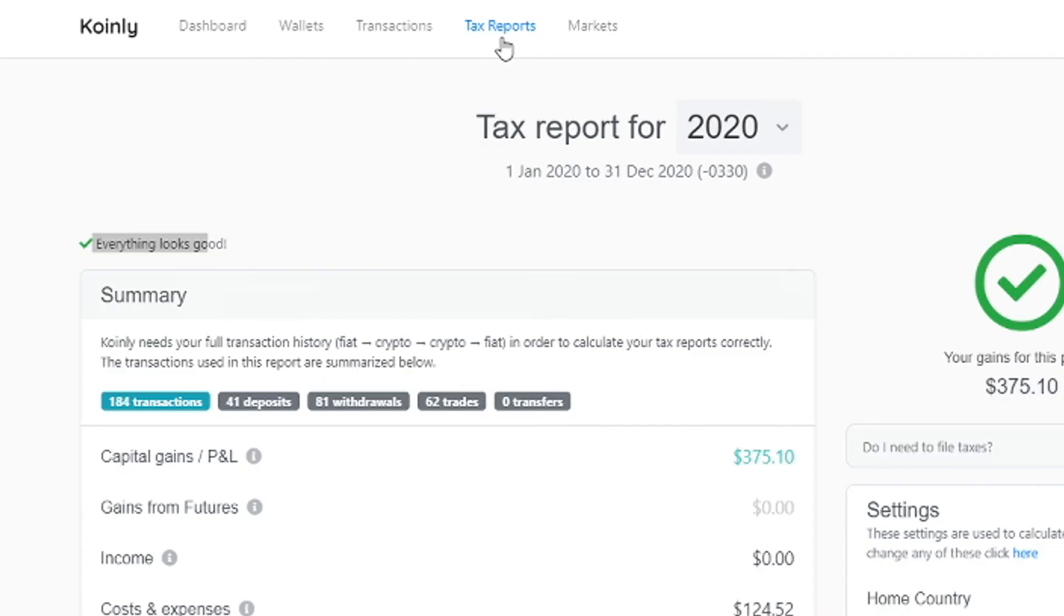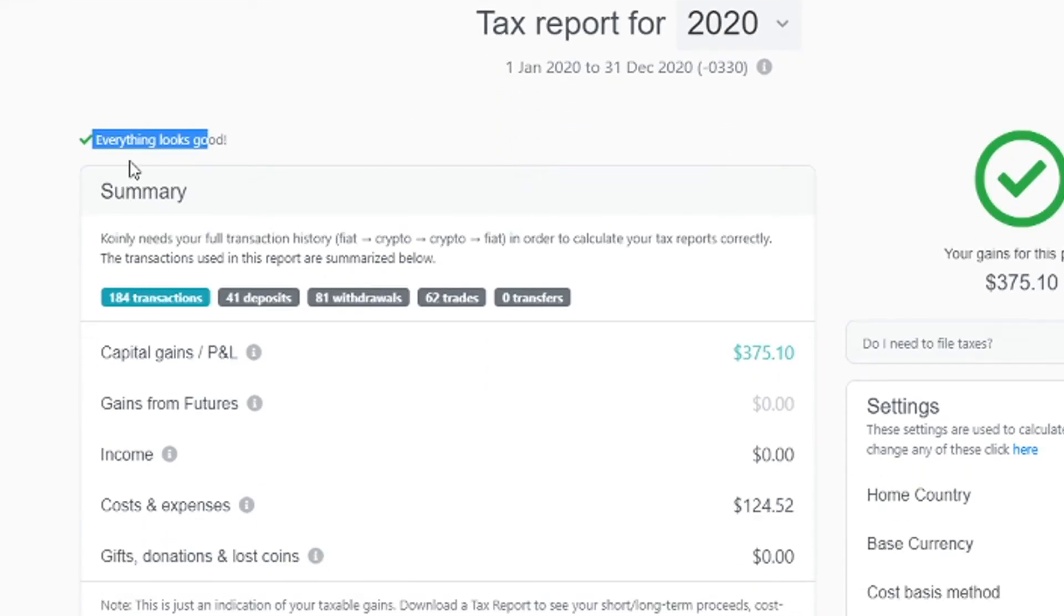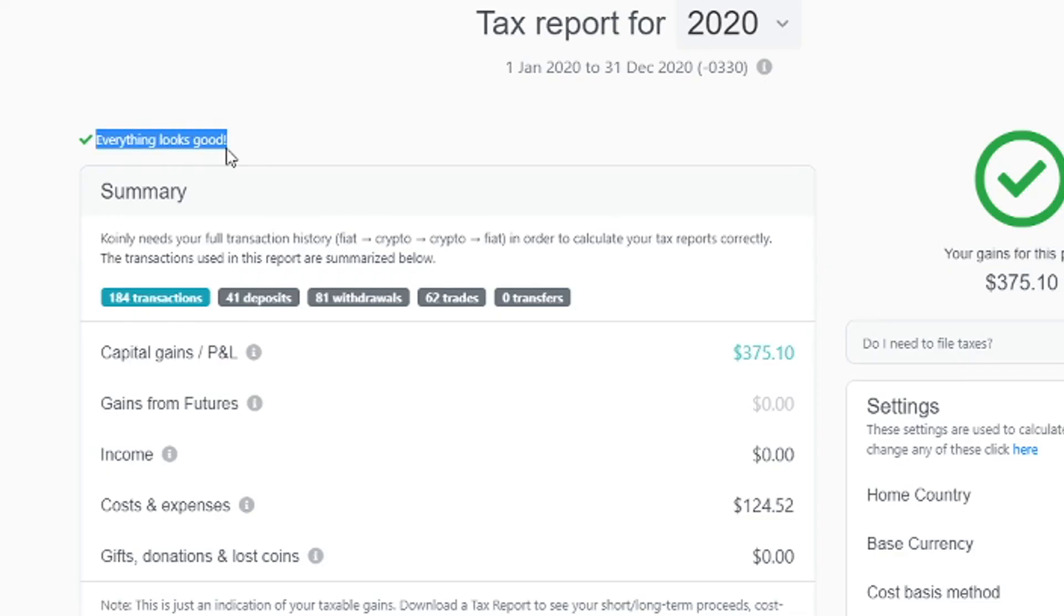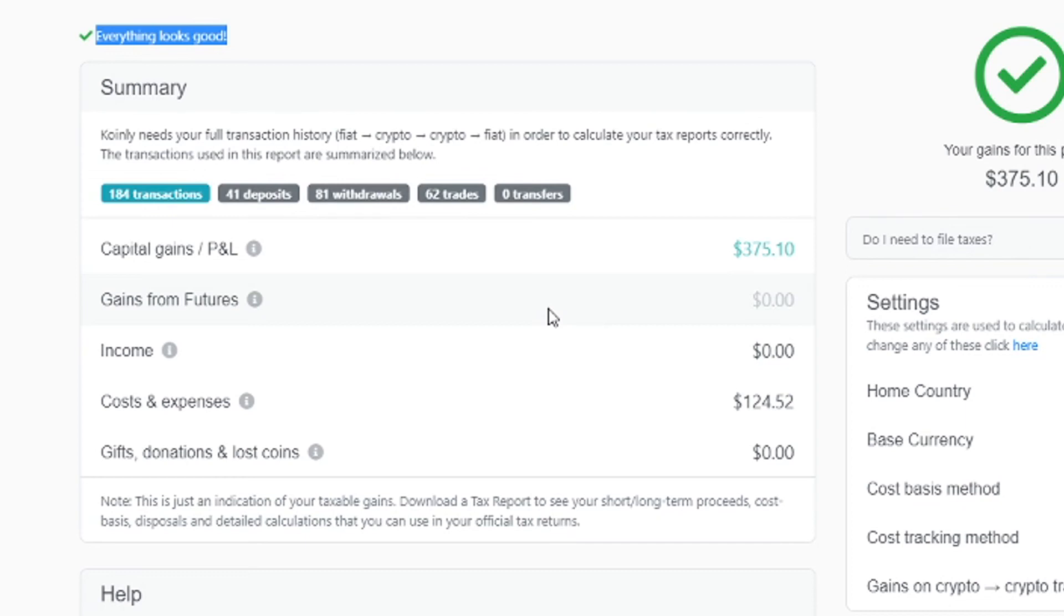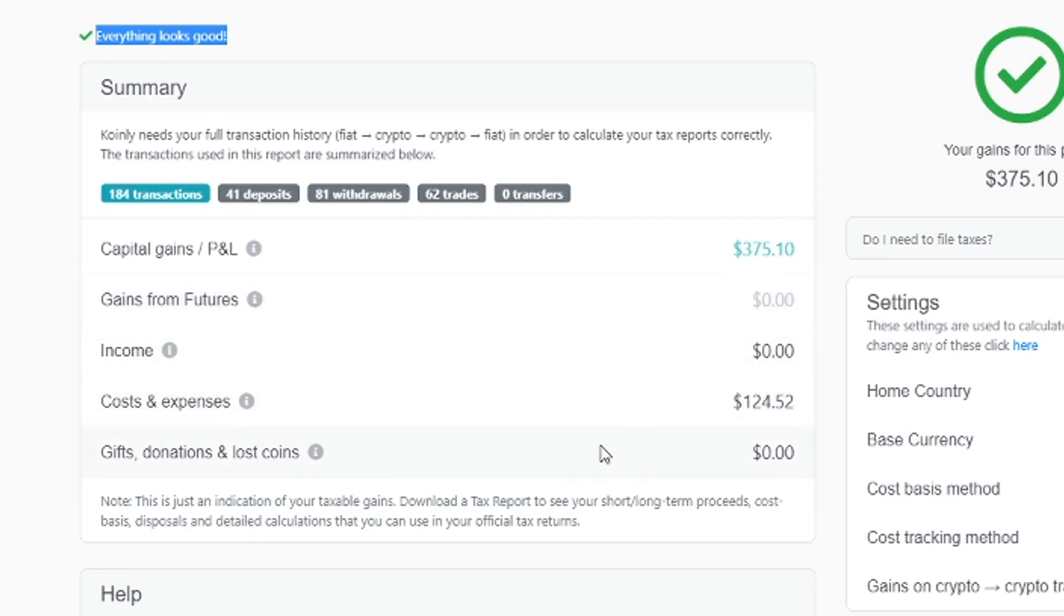And then on the tax reports tab, you will get your summary, you should get a little checkmark that says everything looks good. And here you have your summary of transactions, your deposits, withdrawals, trades, gains from futures, income, expenses, and any other useful information that summarizes your year of taxes.